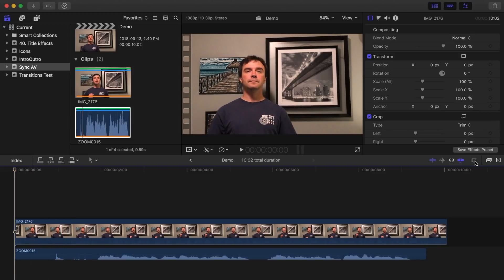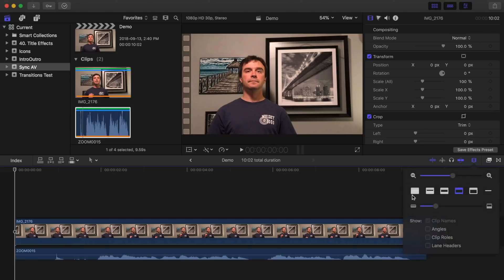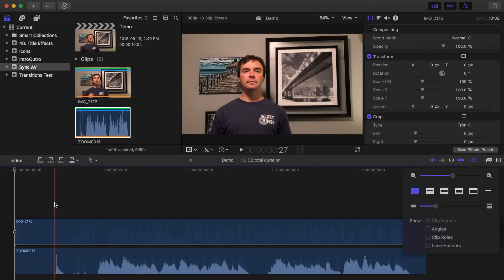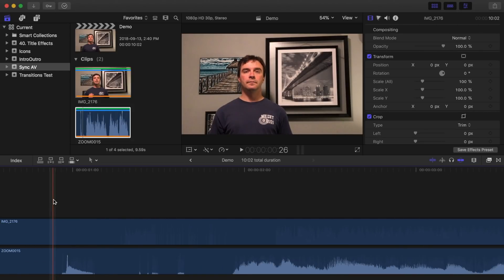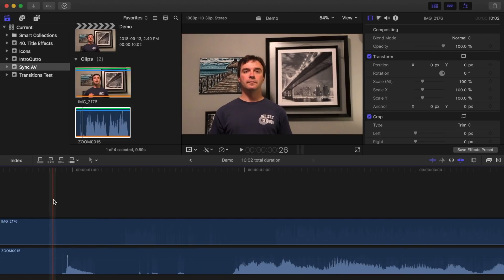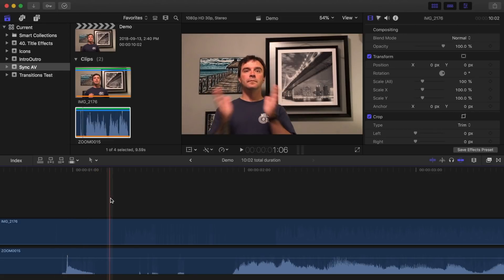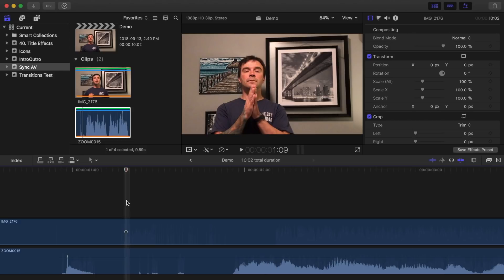First, change the clip display option to audio waveforms, and zoom in on your timeline. Next, skim your clip, and place your playhead on the action in your clip. In my example, it will be the frame where my hands come together.